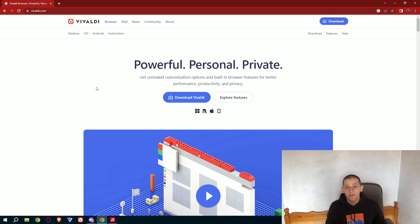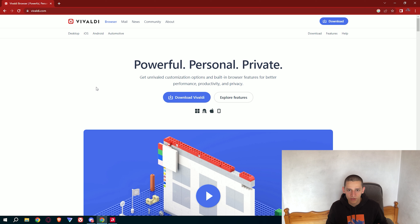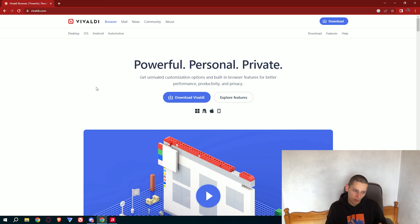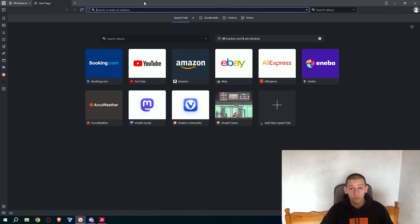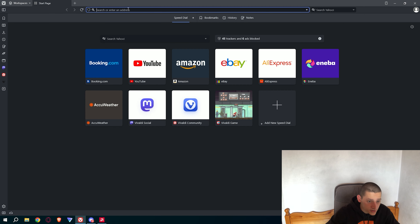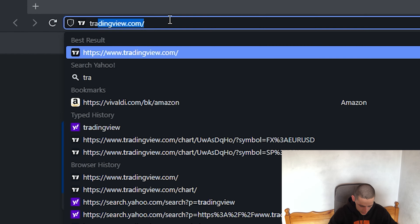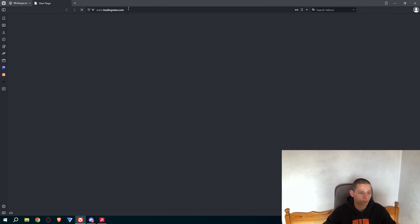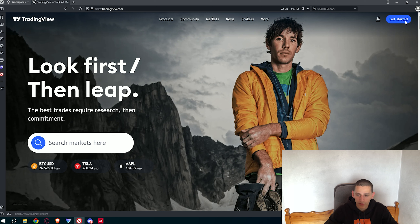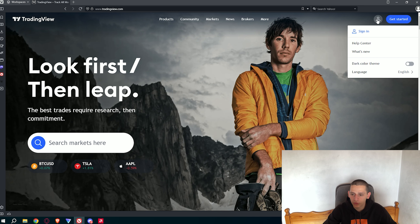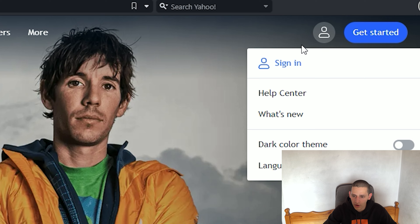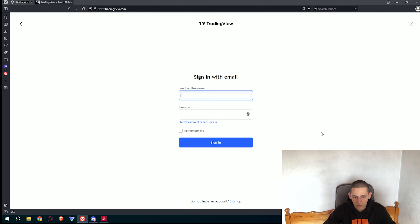The first advantage you have by downloading this browser is you will not get any ads — all ads will be blocked. Now, the second important thing is the feature which I'm going to tell you right now. After you have already installed Vivaldi, you need to open it and just type tradingview.com. Now you just need to sign in — click right here in the upper right corner, sign in, and type your email and log in.